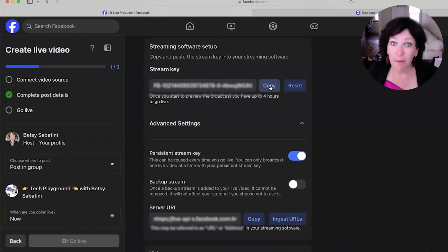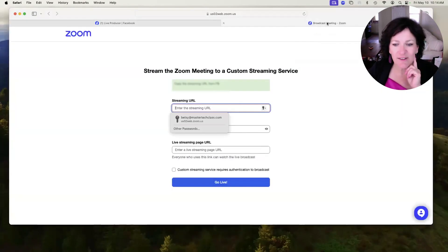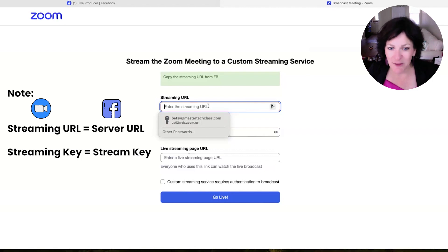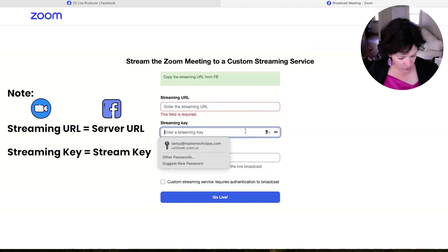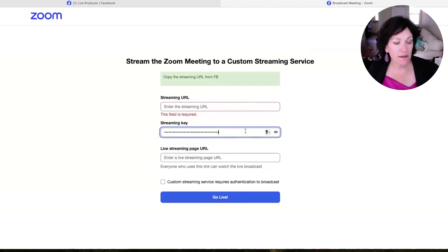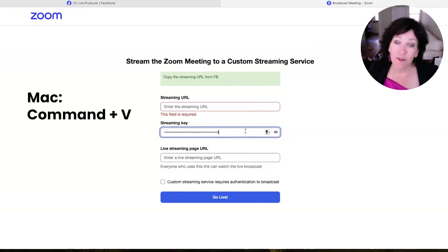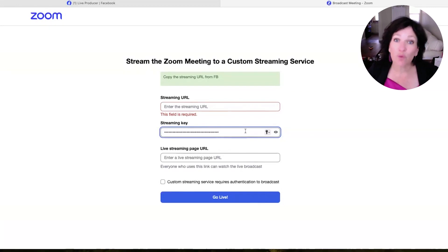Once you've copied the streaming key, go back over to the broadcast meeting screen that's still waiting for you. Now be careful: the URL is in the first spot, and the streaming key is in the second spot — make sure you're copy and pasting correctly. You can paste with a keyboard shortcut: Command V on a Mac, or Control V on Windows. If you don't want to use your keyboard, you can always right-click with your mouse and choose Paste. The next piece is the streaming URL, so let's make our way back over to the Facebook group.